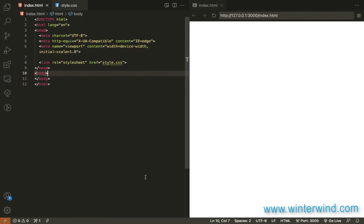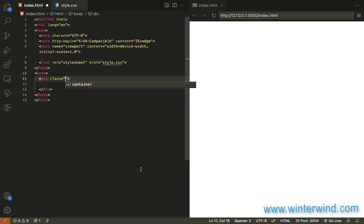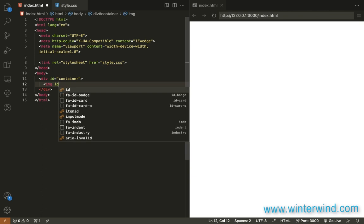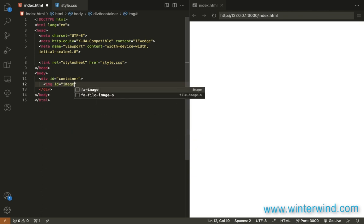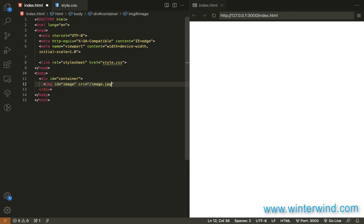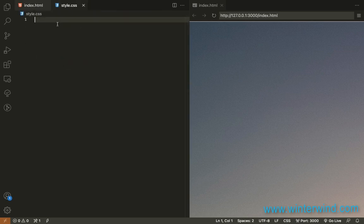For the HTML, we only need a div container and then add the image inside it. So that's for the HTML.